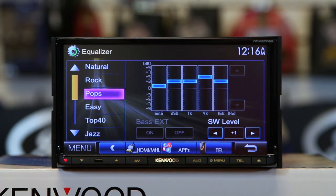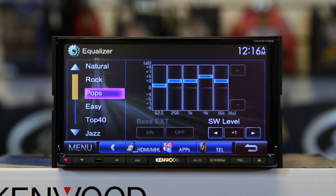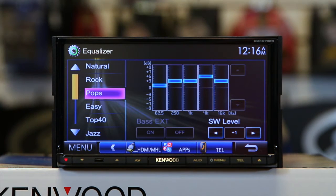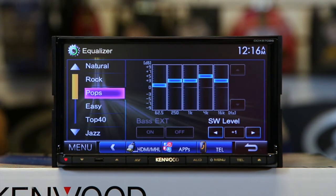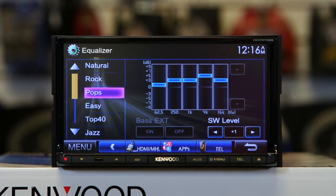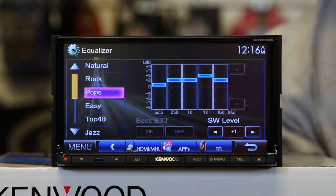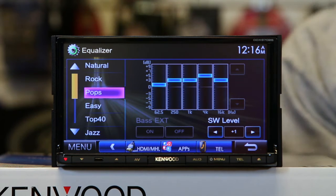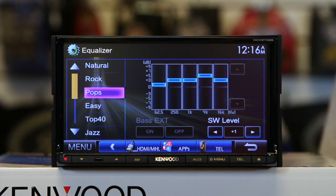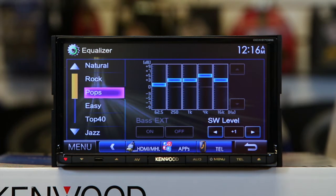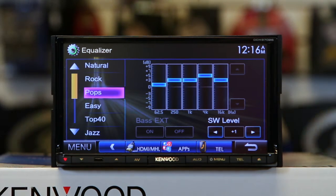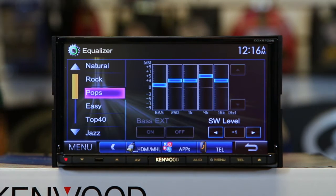We'll go into adjusting it. We have five channels, like we said, and those five channels are going to be 62.5, 250, 1K, 4K, and 16K. You have a plus or minus 9 dBs of adjustment.